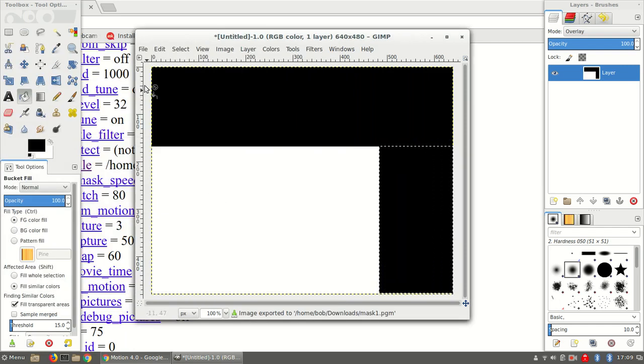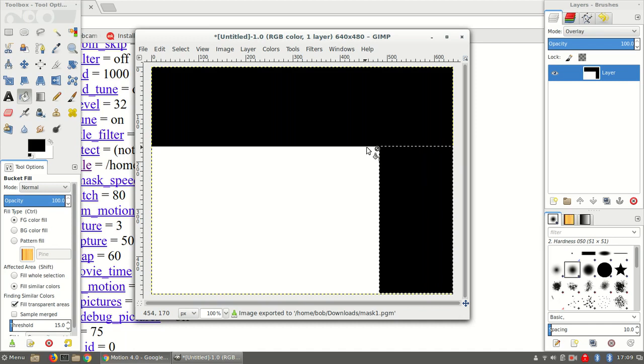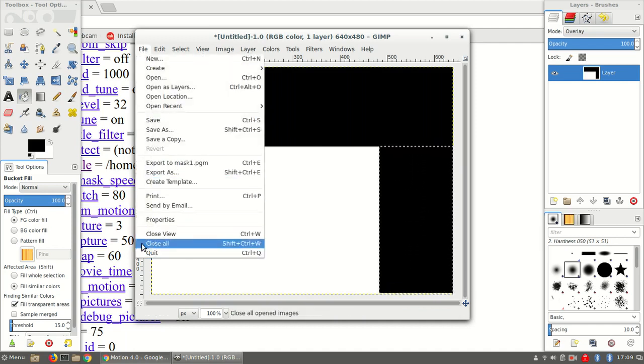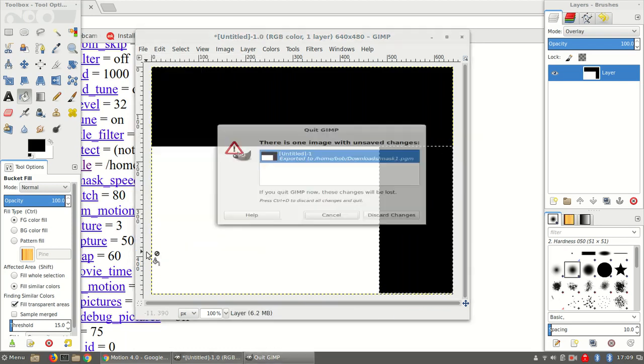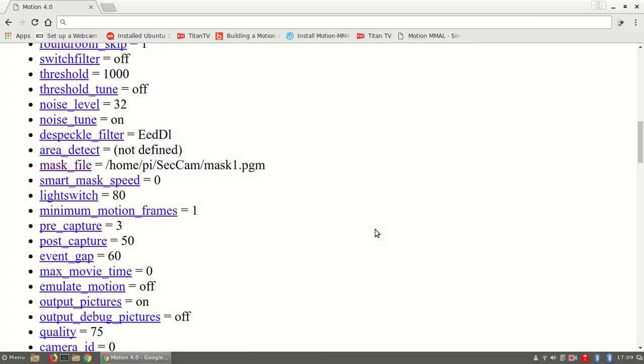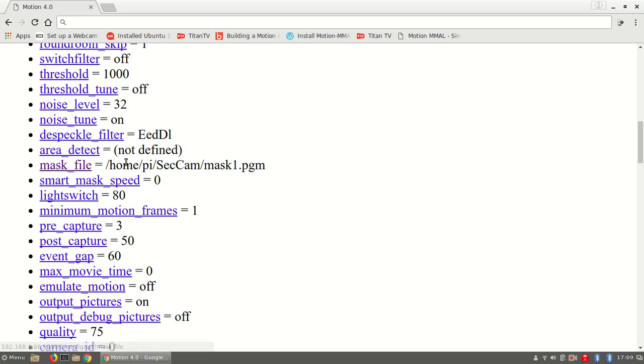Okay, so now I've saved the file. And now I can exit GIMP. And then I can load the file onto my Raspberry Pi and then set the mask file in the config file for motion under the directory where I'm going to store it.